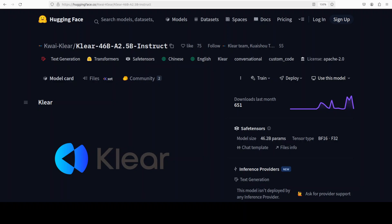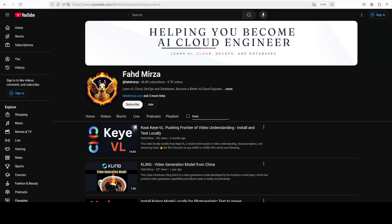Built to hit dense model performance without dense model cost, and that is what we are going to install locally in this video and test it out. This is Fahad Mirza and I welcome you to the channel. Please like the video and try becoming a member as that helps a lot.